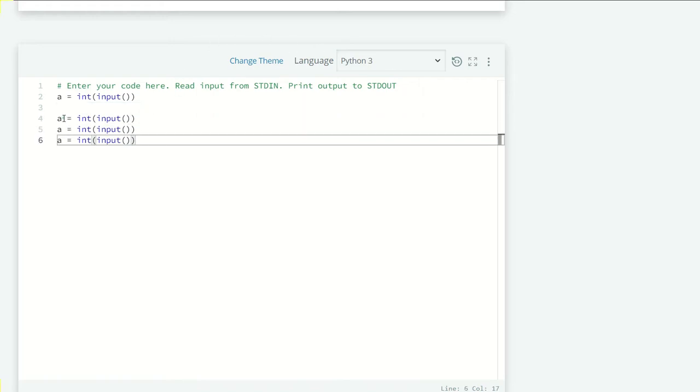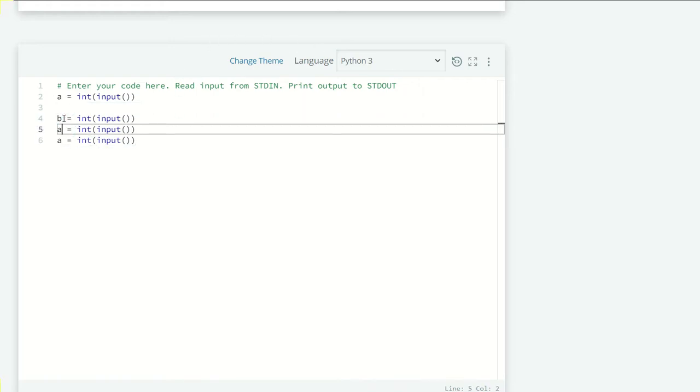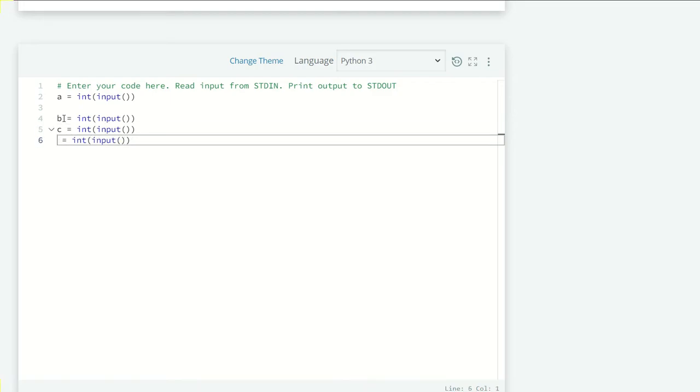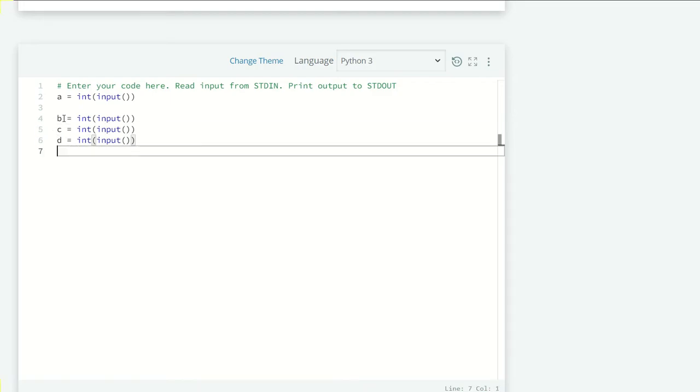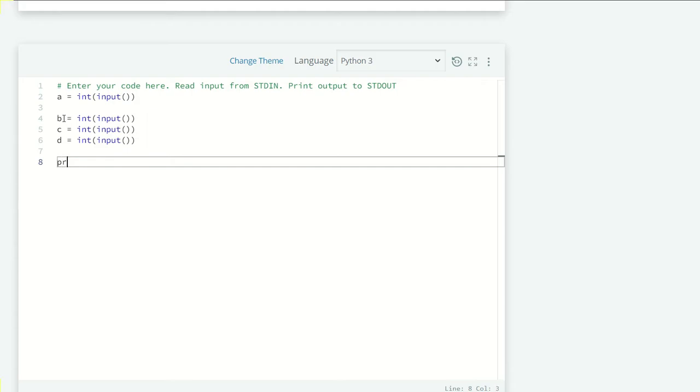Okay, a, b, c, and d. And I have to print a is to b plus c is to d, so a is to b...